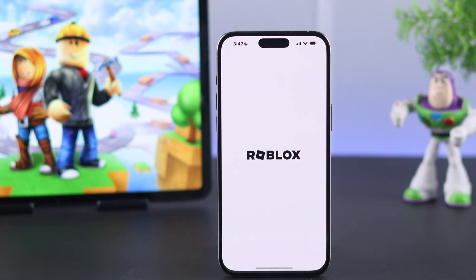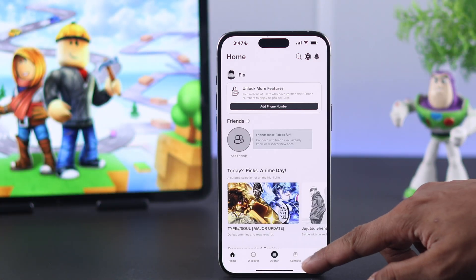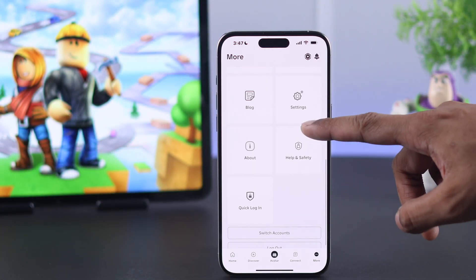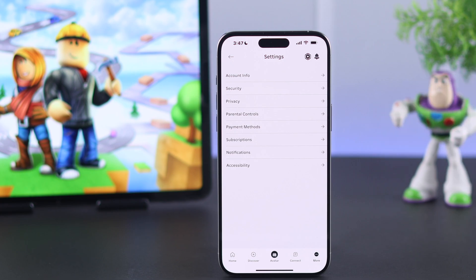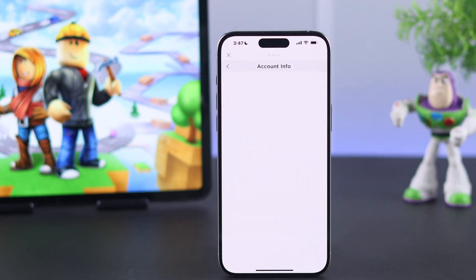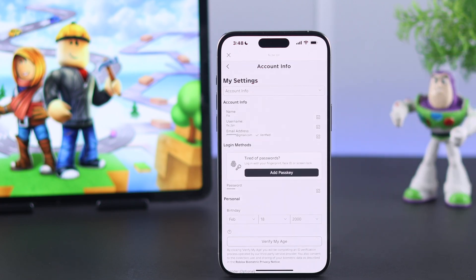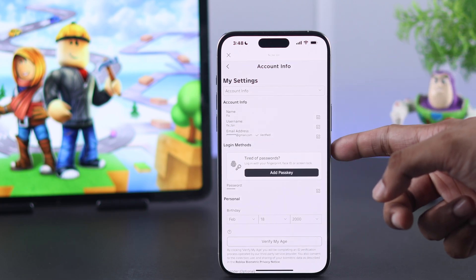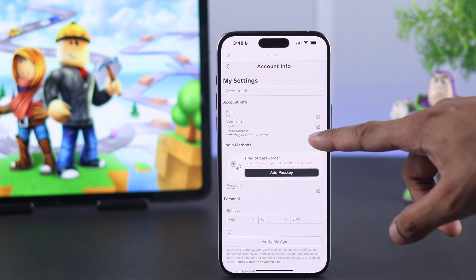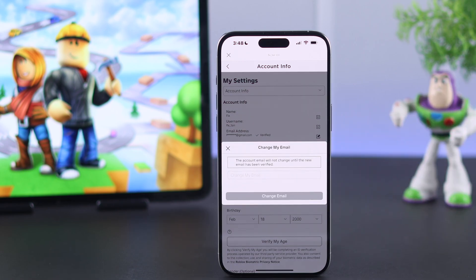From the Roblox app, first we need to tap on More, then scroll down and select Settings, then Account Info. Here you can see your email address, and if you press the edit button, the only option we get is to change our email and not remove it.